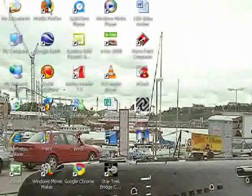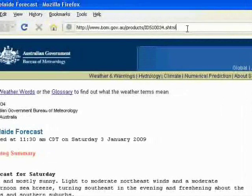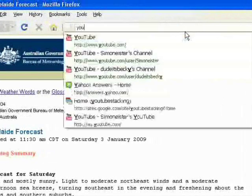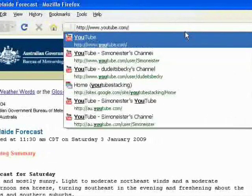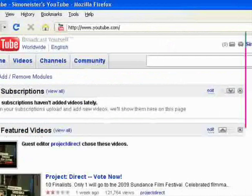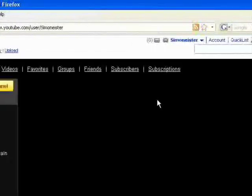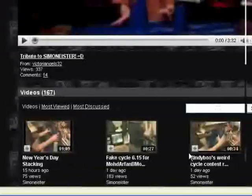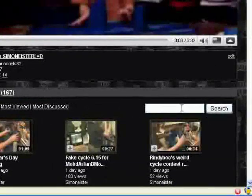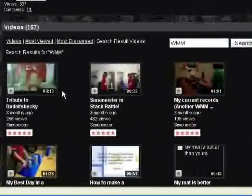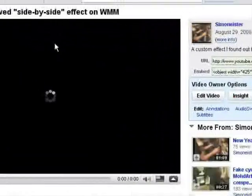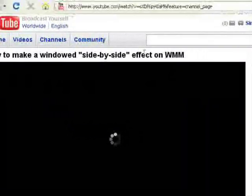Hello YouTubers, this is just a video for the side-by-side Windows Movie Maker thing. You should probably watch the original video first. Some people didn't really understand how to do it.